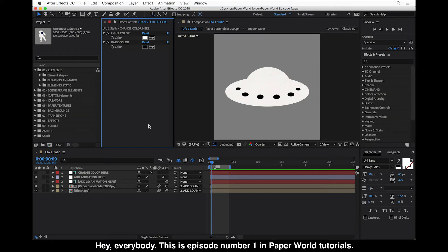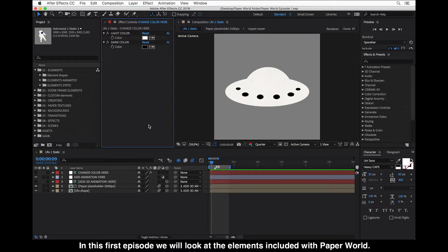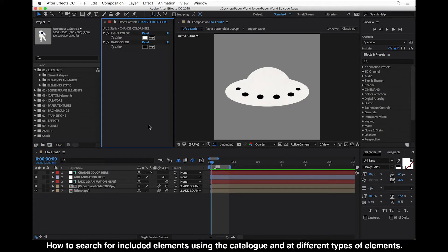Hey everybody, this is episode number one in PaperWorld tutorials. In this first episode we will look at the elements included with PaperWorld, how to search for included elements using the catalog, and the different types of elements.